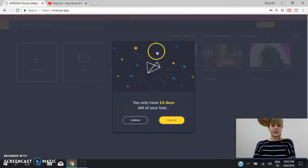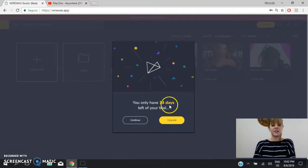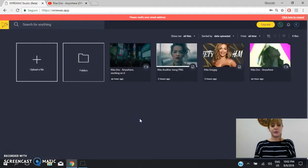This reminds you that you have only 14 days to try this web page, but don't worry about it, you have to click on continue.